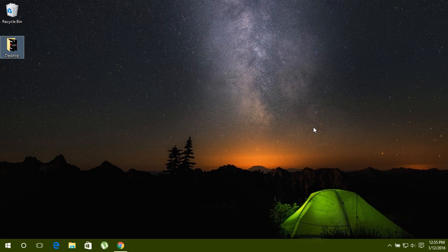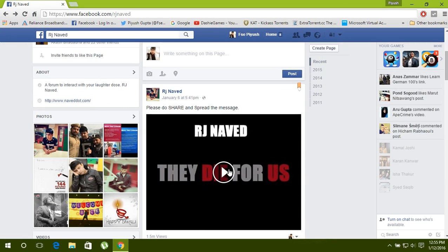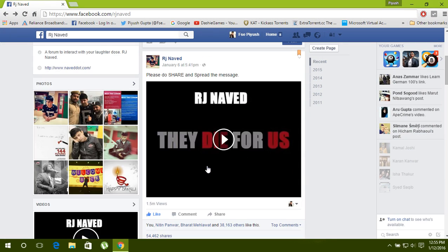Hello guys and welcome to Pew's Techno Mart. In this video I will show you how to download a Facebook video without any download manager. So go to your Facebook and go to the video you want to download.